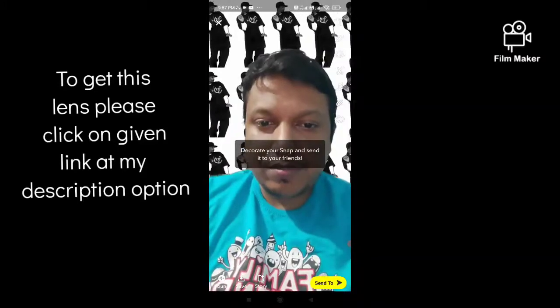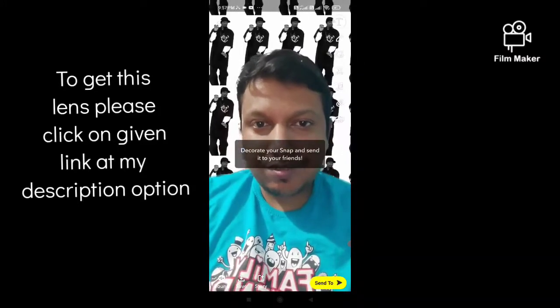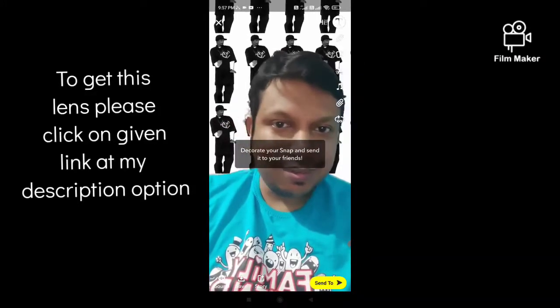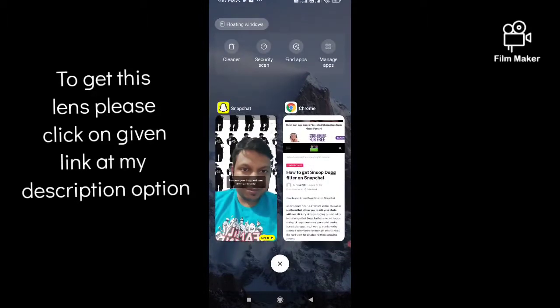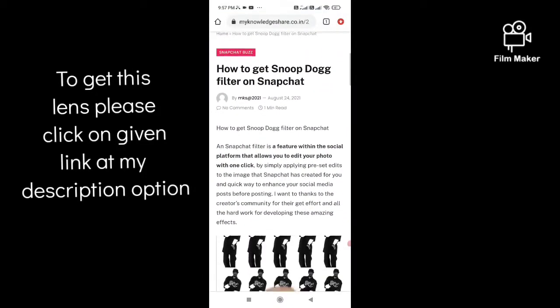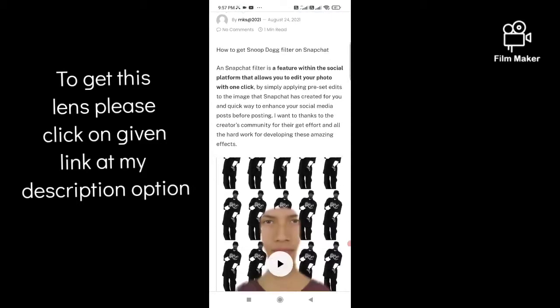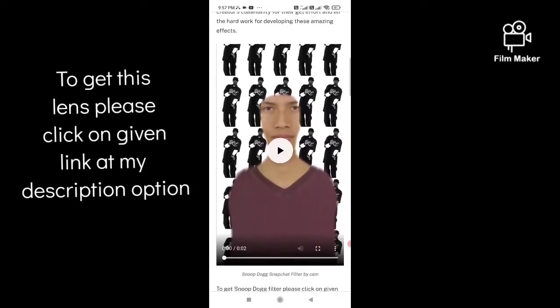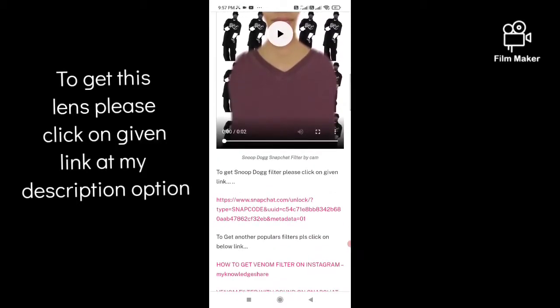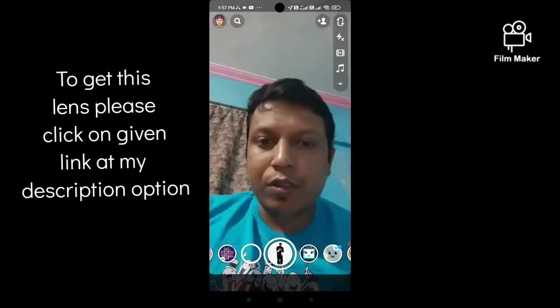To get this done, you have to visit this webpage — the link is already given in my description. You just have to scroll down, and you'll see the Snapchat option. Click on Snapchat.